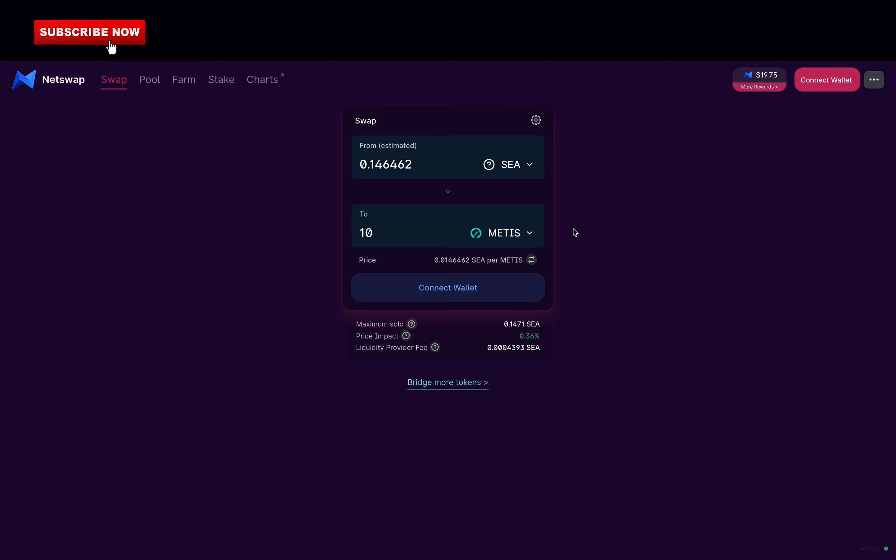Sometimes scammers disable the sell function meaning you can only purchase but never sell. Unfortunately, we can't go into more details for the code because token sniffer is not available for the Andromeda blockchain. So I give them 0.75 points.